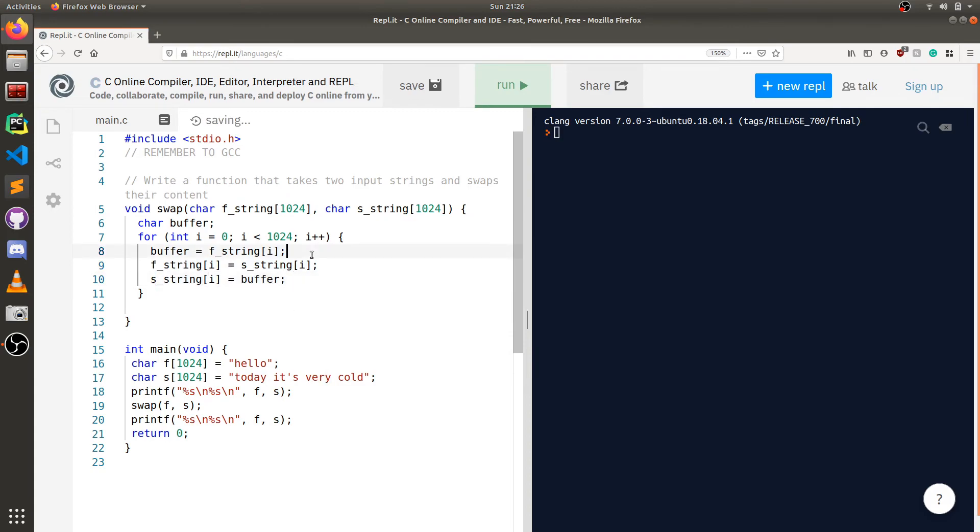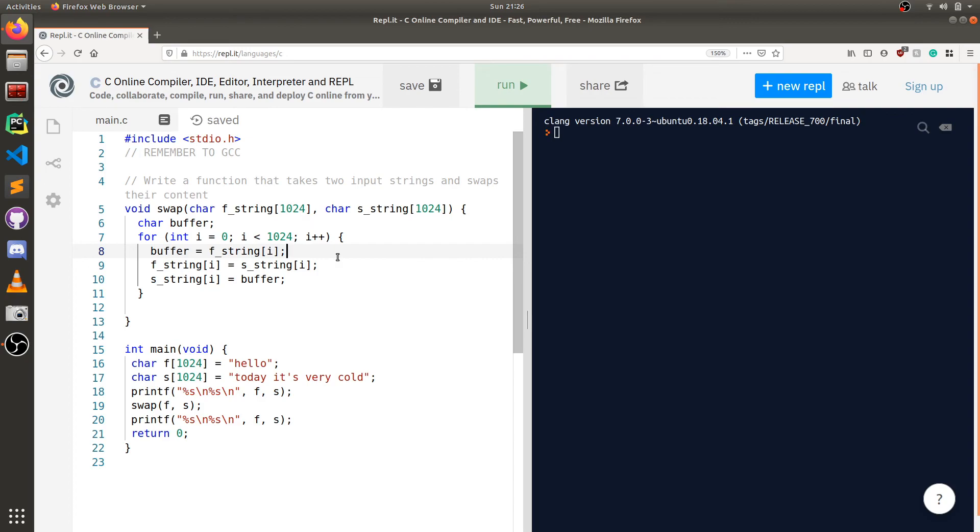Let me copy this over down into the bottom. Now let's just make sure this is doing what we think it's doing. First, we're going to take the value of f string at i into the buffer. Then we're going to take the value of s string at i into f string at i. So now f string i is the updated string.